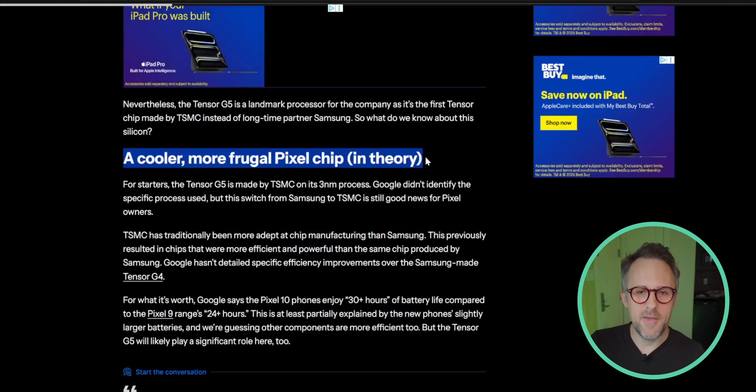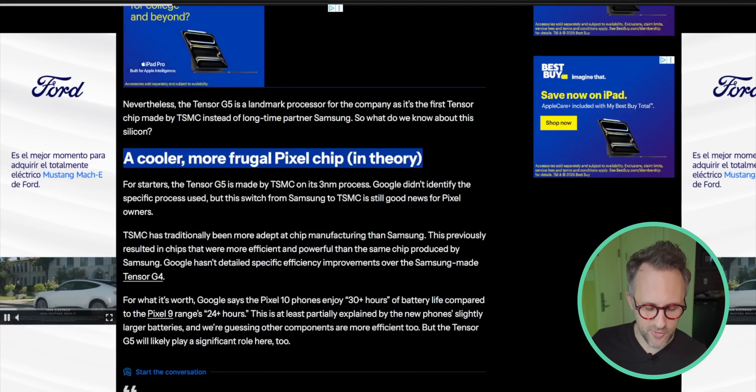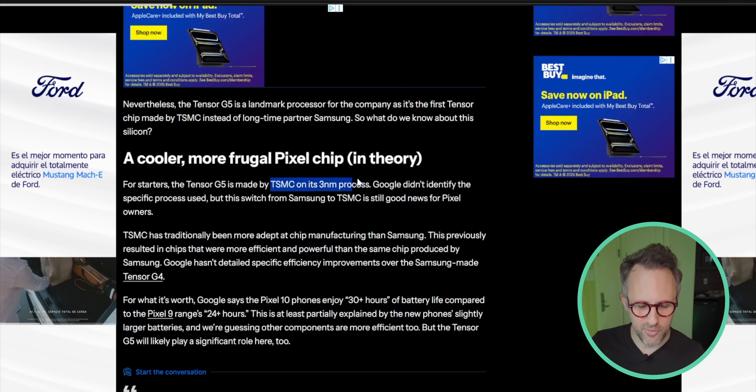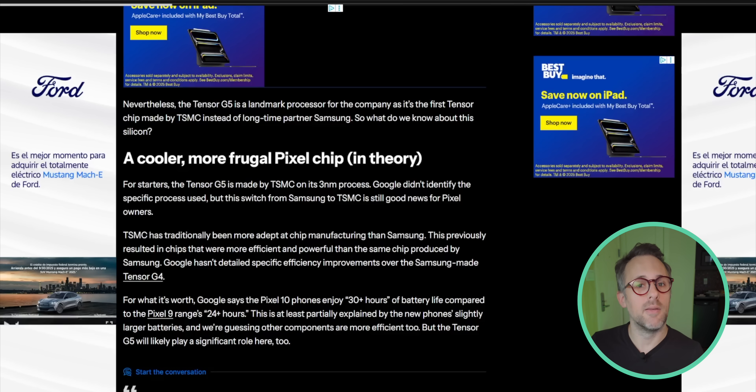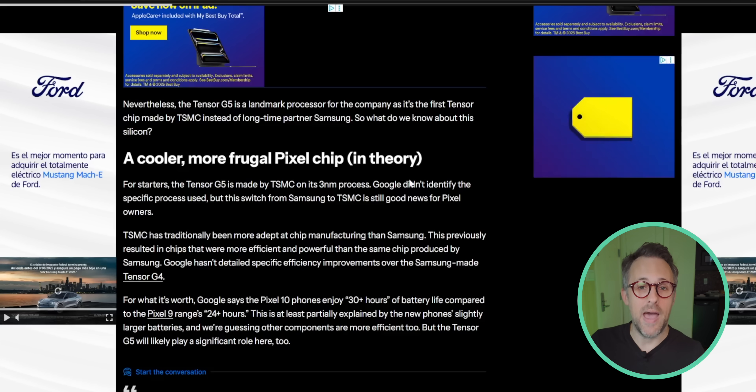Tensor G5 is built on a three nanometer process — the same process used for the Snapdragon 8 Elite. Three nanometer means really good thermals, really good battery life, and lots of performance. Theoretically, Tensor G5 has all that. Could it be as good as the Snapdragon 8 Elite? No, absolutely not. Google hasn't told us how good it is, but I can guarantee it is not going to be as good as the 8 Elite.